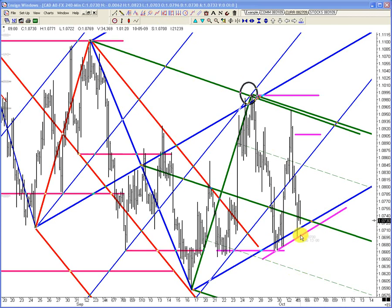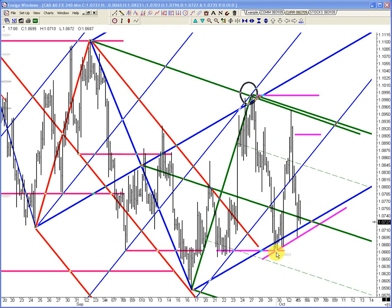Two bars before this have closed with great separation. You could buy here at 107 with a stop below — that's about a 30-pip stop. You might even be able to afford this.